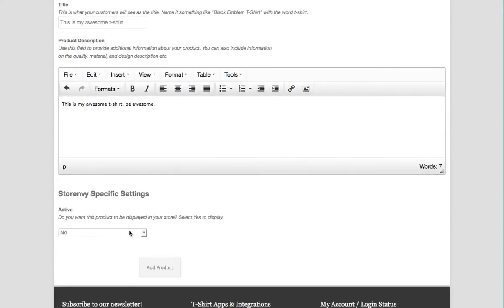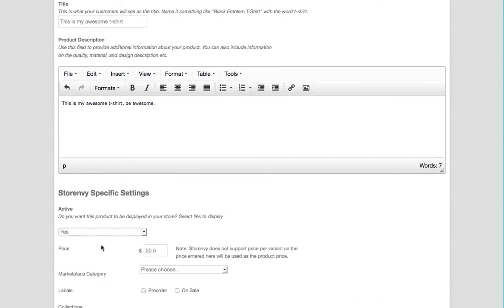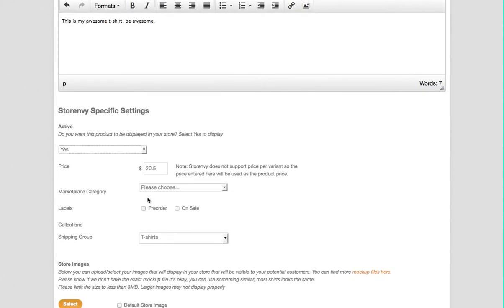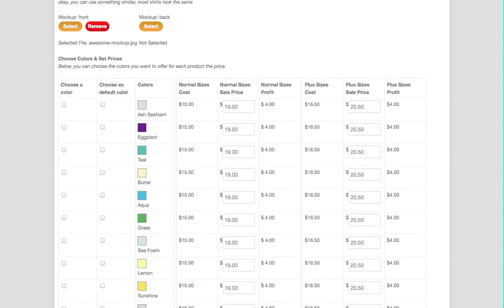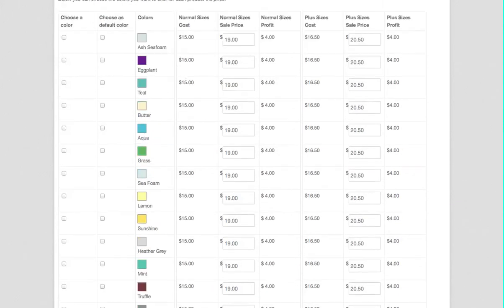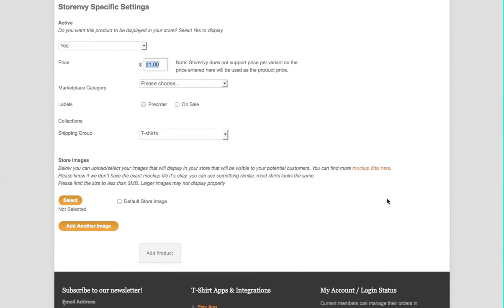Here you need to activate in StoreEnvy, so click yes and then you're going to have some more fields you need to enter. You're going to want to enter your price that you want to sell it at. This is because again, they don't let you have separate prices based on colors and sizes, so you're just going to enter one price here and this price will be the same price for all of these colors. It's just how StoreEnvy does it.